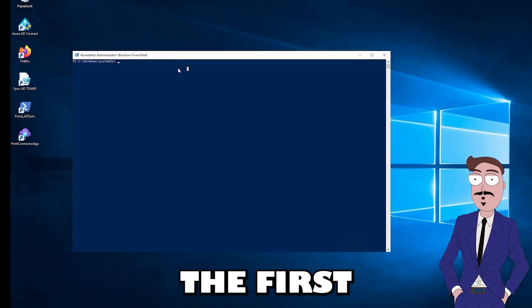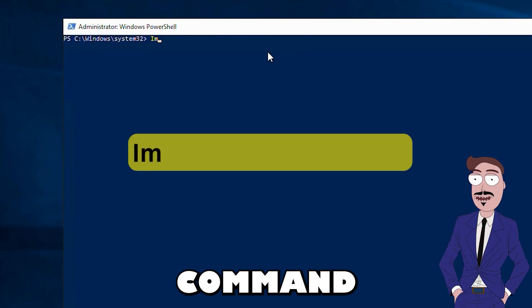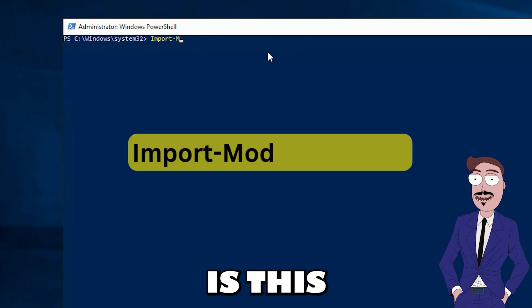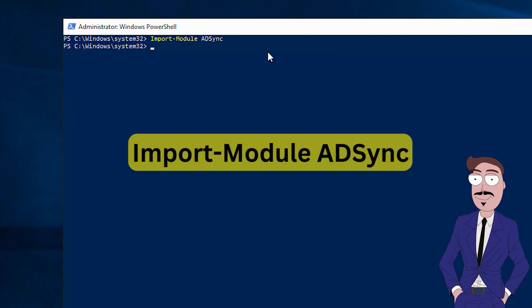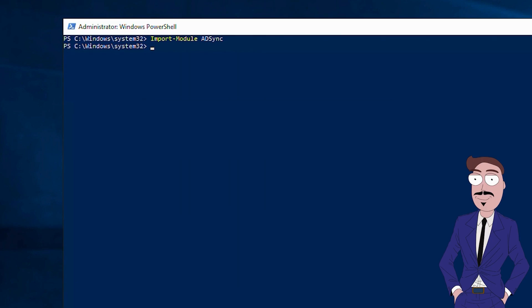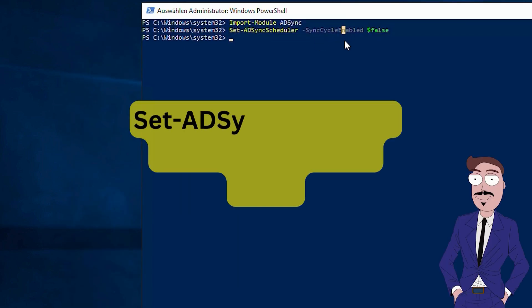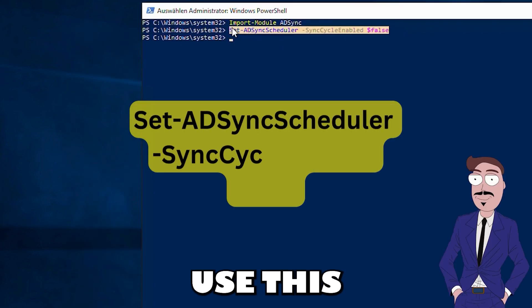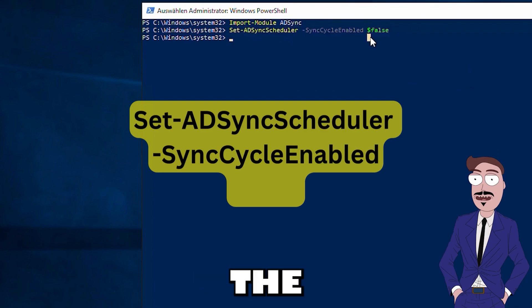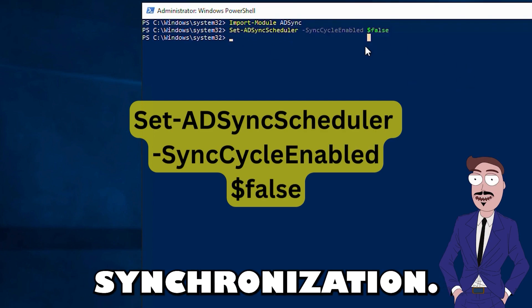The first command to use is this one. Then use this to stop the synchronization.